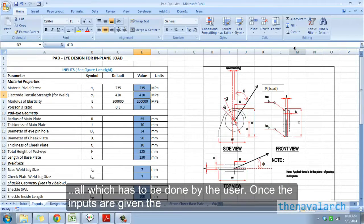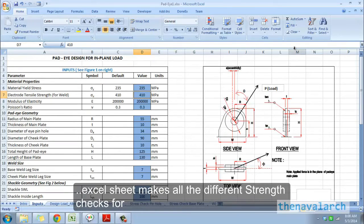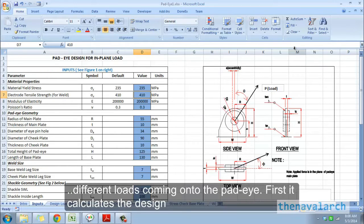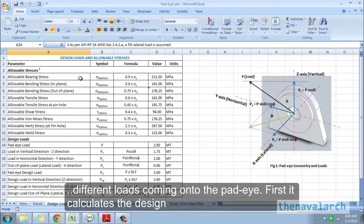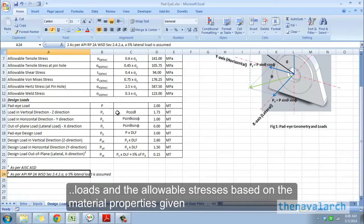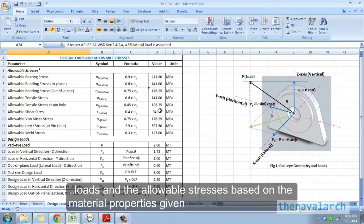Once the inputs are given, the Excel sheet makes all the different strength checks for different loads coming onto the pad eye. First it calculates the design loads and the allowable stresses based on the material properties given.